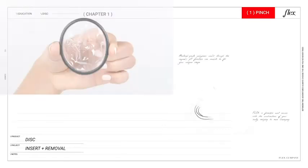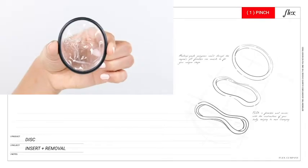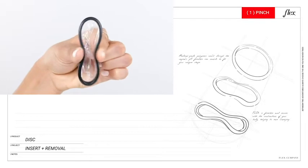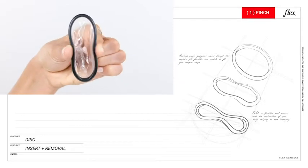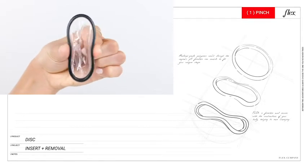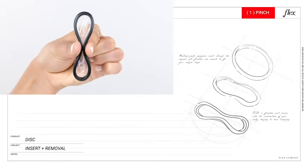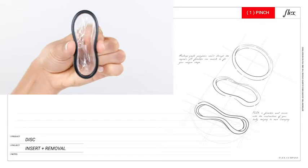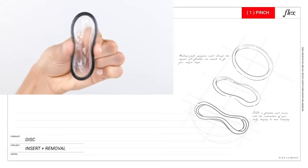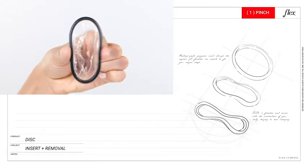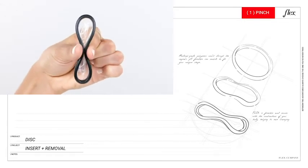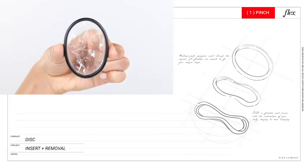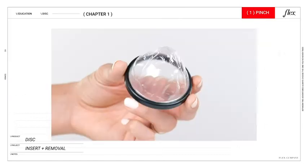First of all, I know that the disc looks huge but it's actually super flexible and once it's inside it'll mold to fit your body. In order to insert the disc you have to pinch it in half and then once you do that it'll be about the size of your average tampon.